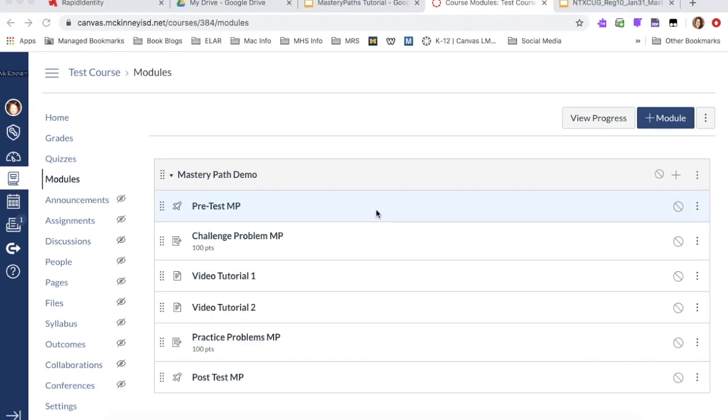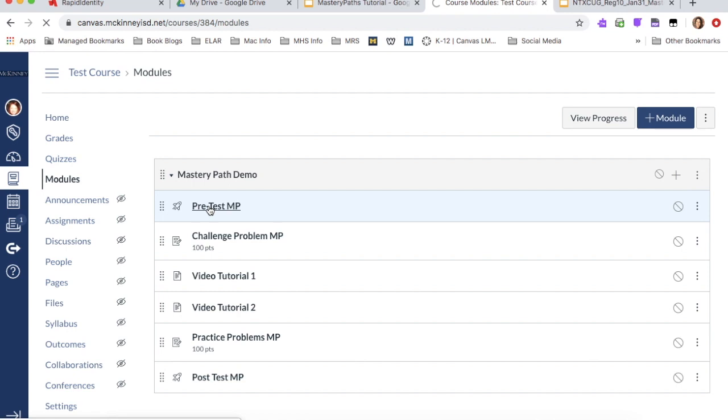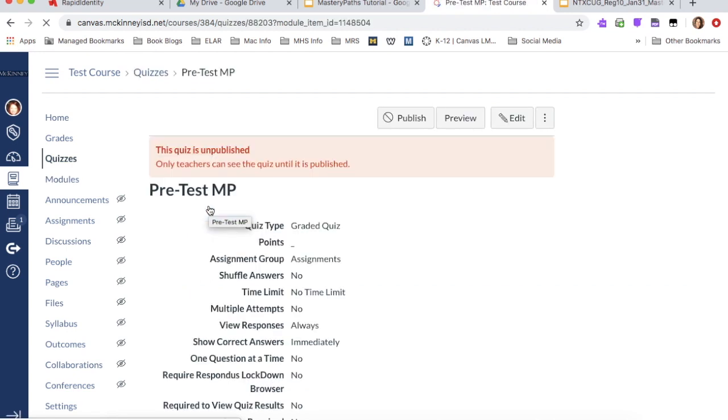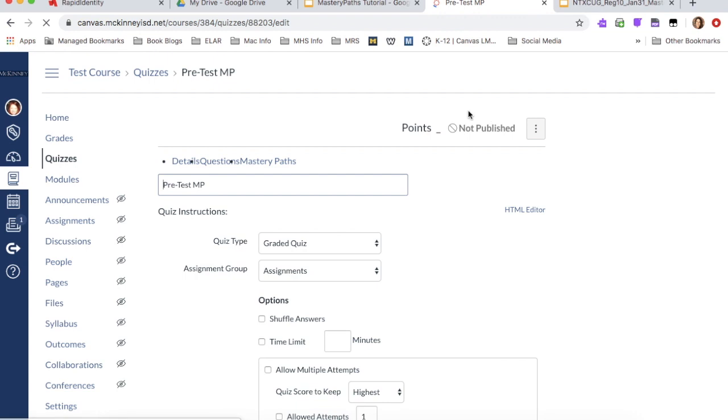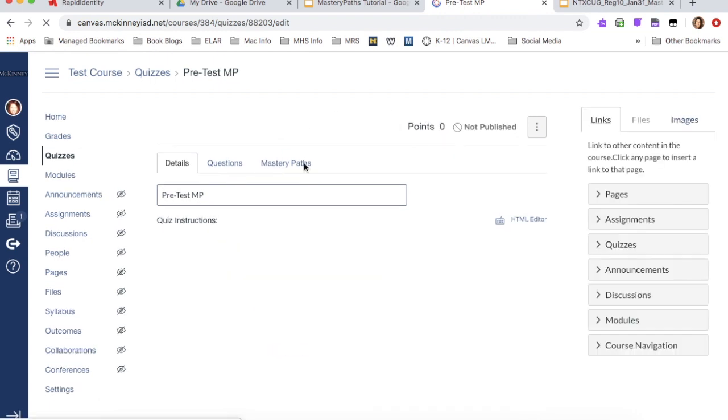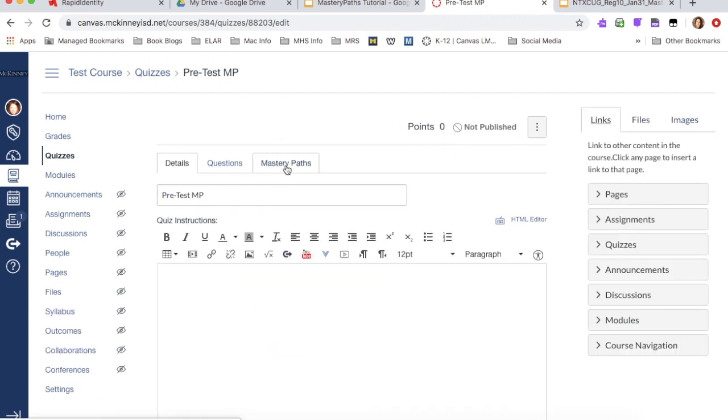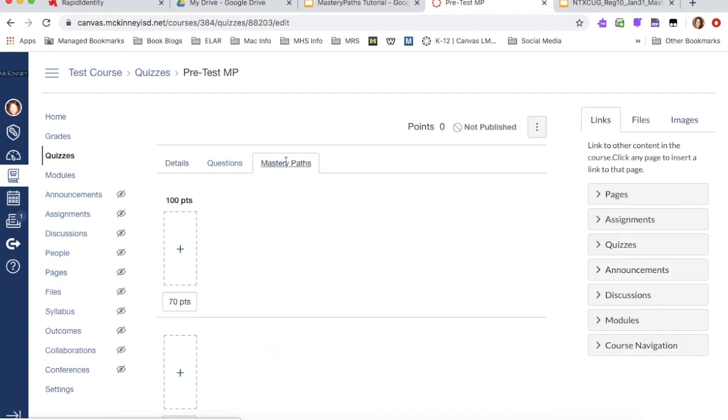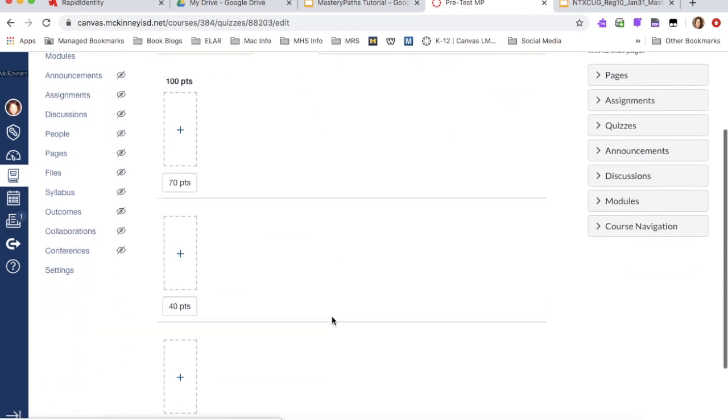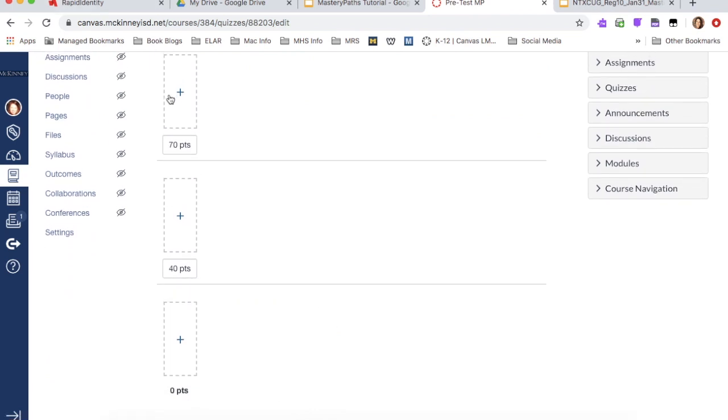Now that we've assigned everything to mastery paths, we're going to go in and create the different paths that students will take based off of their pre-test results. So the first thing you're going to do is click on pre-test or pre-assessment, whatever you've named it. And we're going to click the edit button and there should be a mastery paths tab that you're going to click on. Now, if you'll notice that there are three different paths right here, you could just use two paths. But you can't use more than three paths. And you can also change the point value.